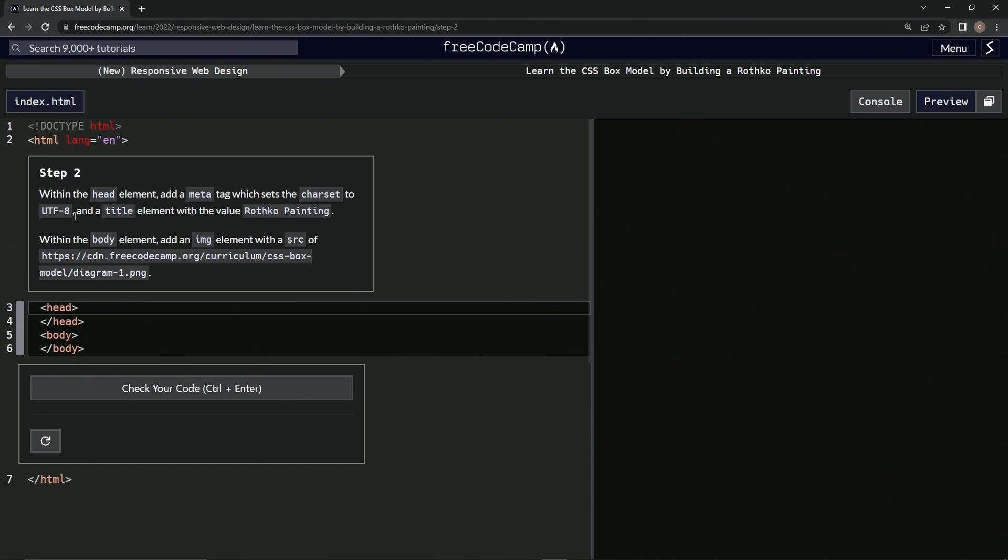And then within the body element we're going to add an image element with a source of this right here. Okay, so first the meta tag.